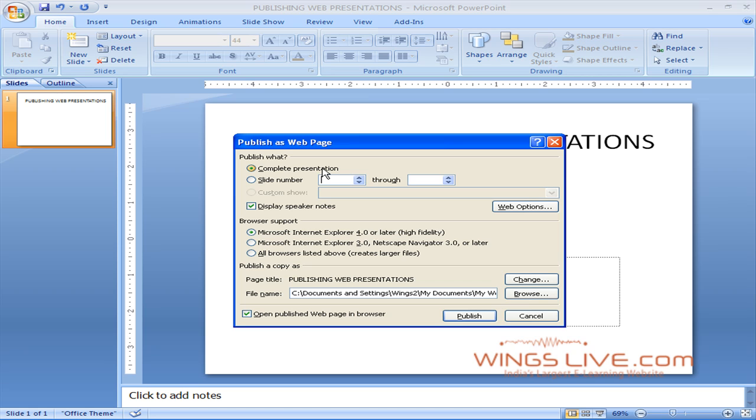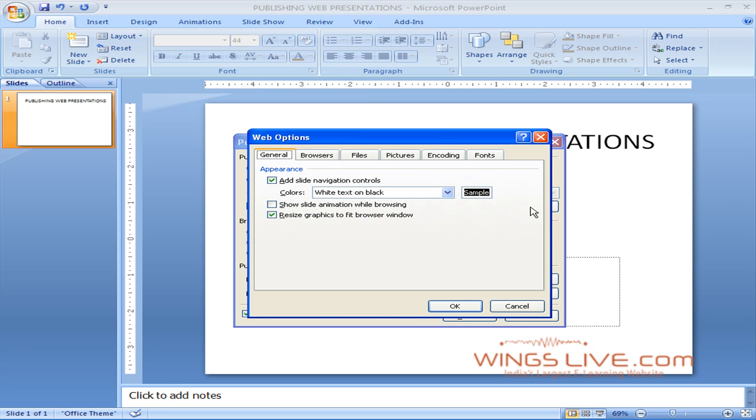To format your web presentation's outline frame, click the Web Options. The Web Options dialog box appears.